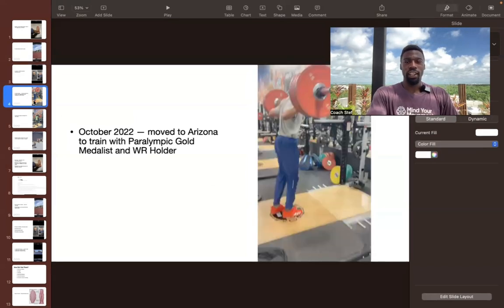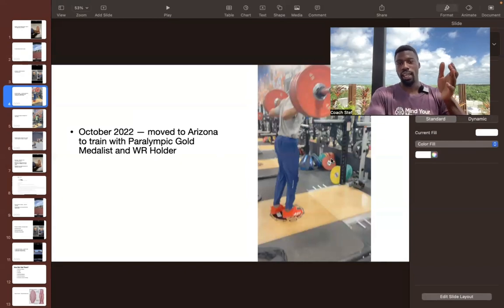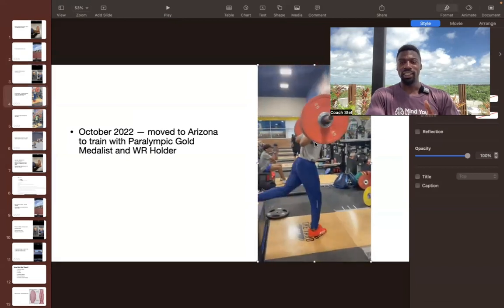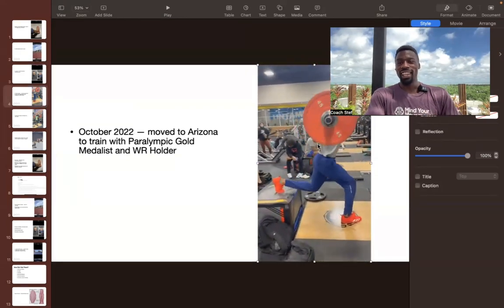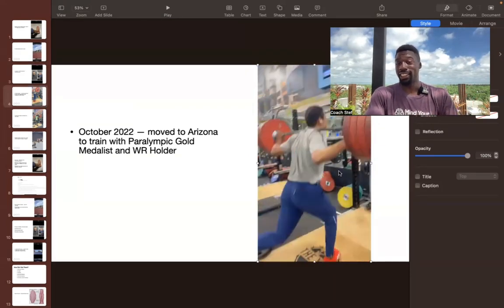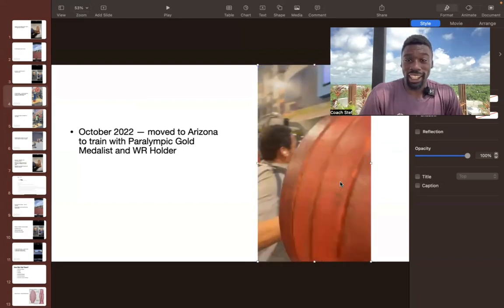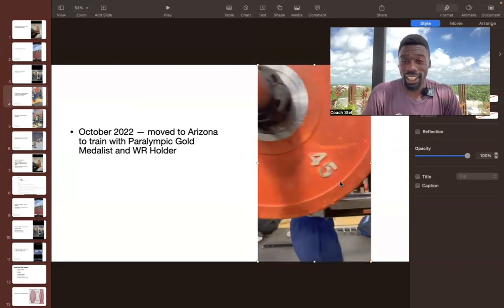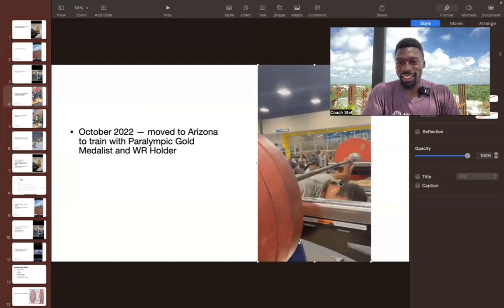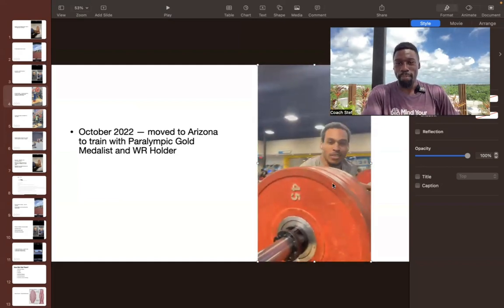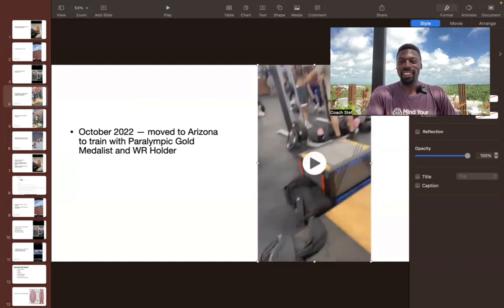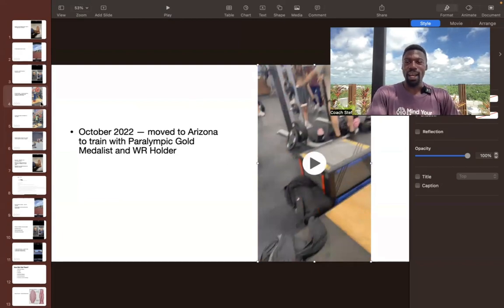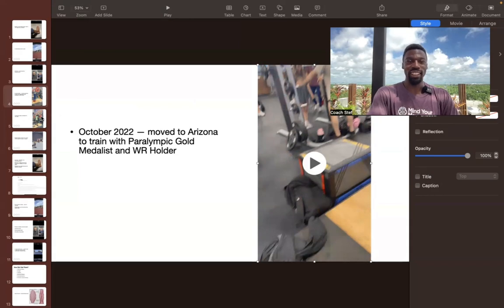I'm going to start from the beginning of the story so that you guys can get all the context. So here, October 2022, I moved to Arizona to work with a Paralympic gold medalist and world record holder. Here he is just beasting. Can't even tell that he has any kind of disability. There he is busting through four plates, telling us it's too easy afterwards.